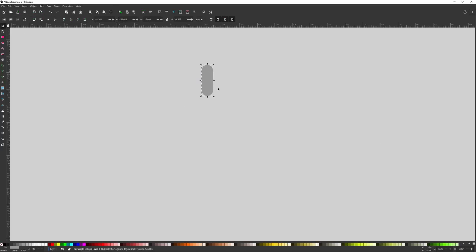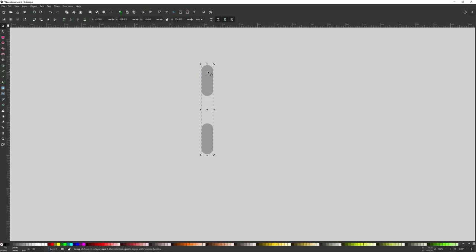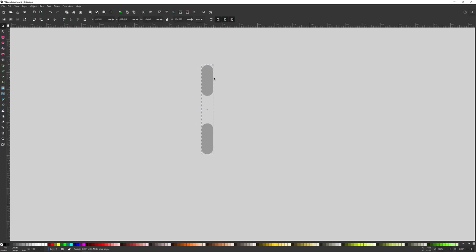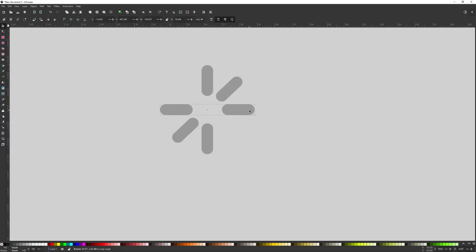I'll grab the selection tool, right-click and duplicate, then hold Control while moving it down to lock it onto the vertical axis. Now I have two rectangles. I'll click and drag over both and group them via Object > Group. Clicking again toggles between scaling and rotation handles. Holding Control while dragging the rotation handle locks it to 15-degree increments. I'll hold Control and click-drag, then press Space to copy, moving over three steps and pressing Space again repeatedly to create all the spinner bar positions.